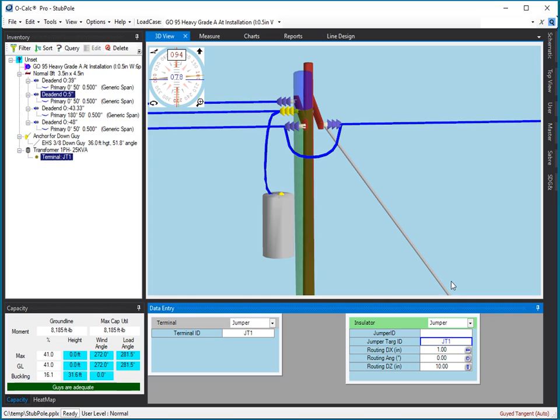And so, that sort of shows you the power that you have with the new insulator editing and connectivity tools. Now, interestingly, earlier on,